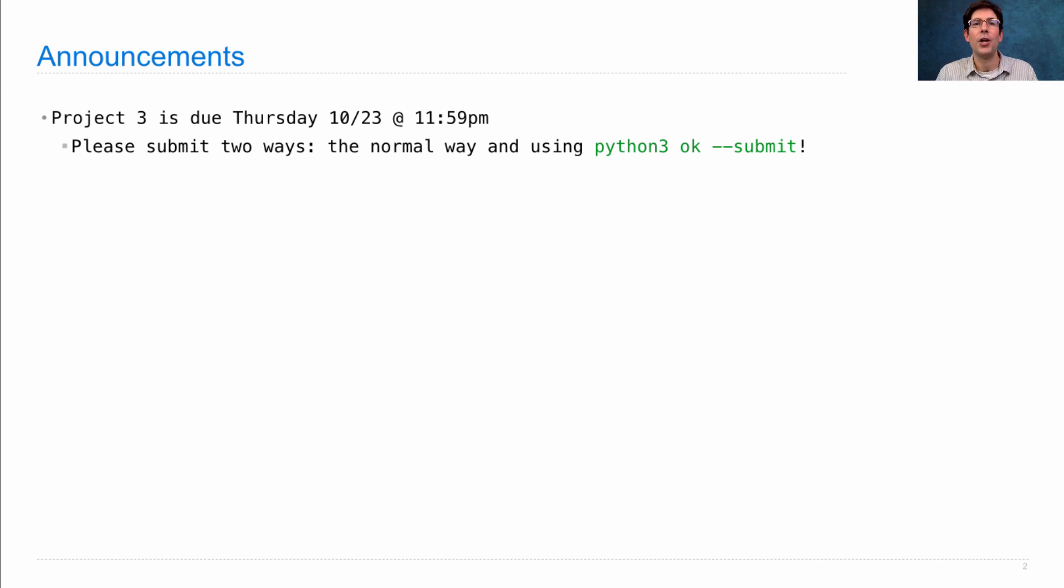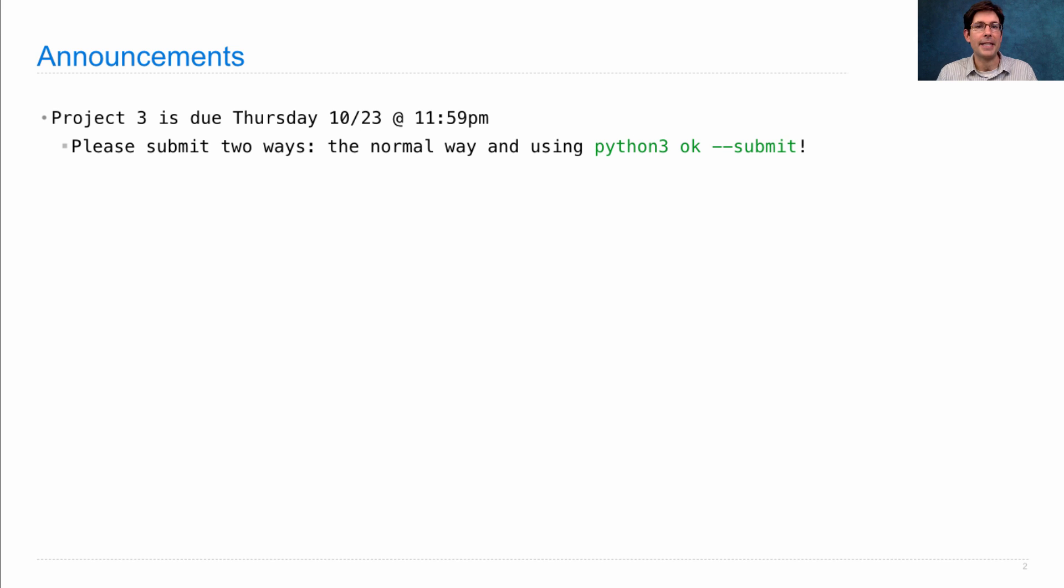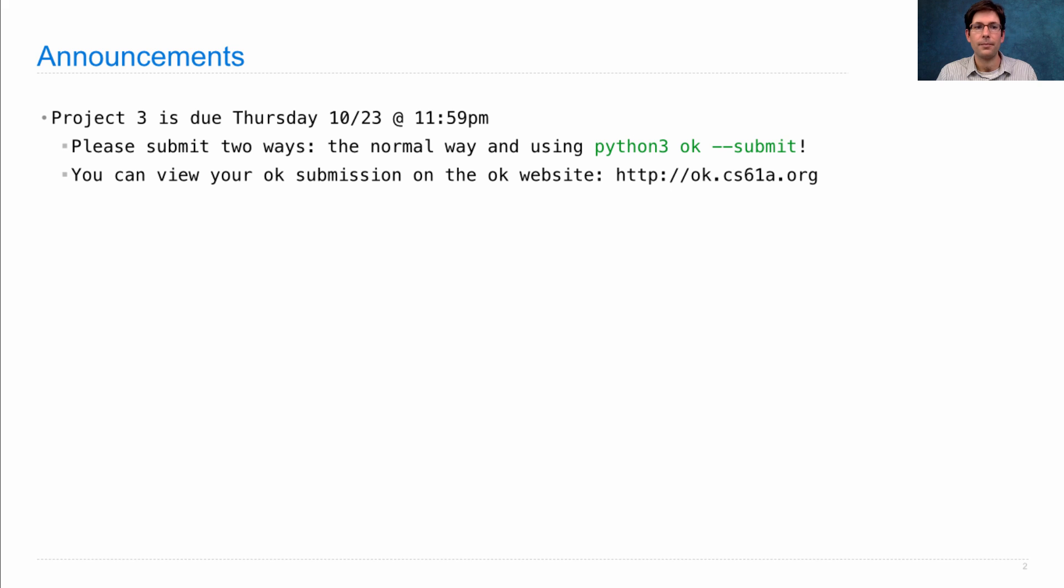And using the new system that we're developing this semester. For that, you type python3 ok --submit and it will send your information to our server. You can then view your OK submission on the OK website and make sure that everything looks fine.